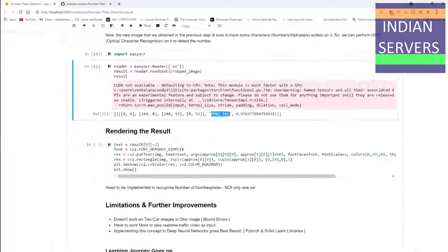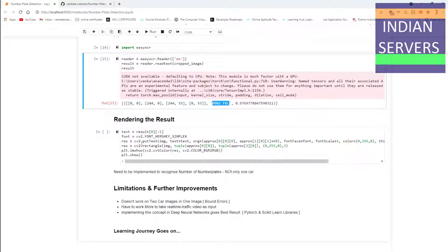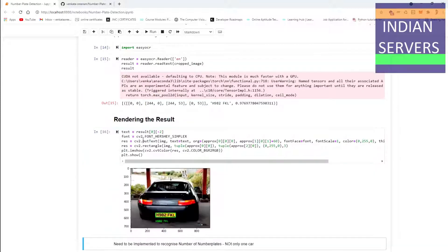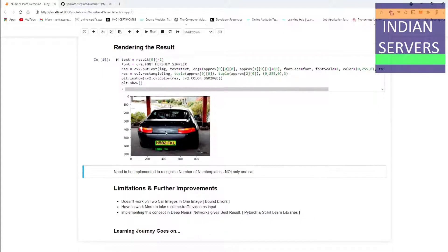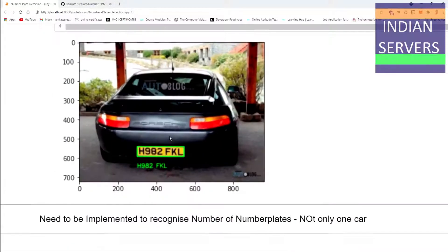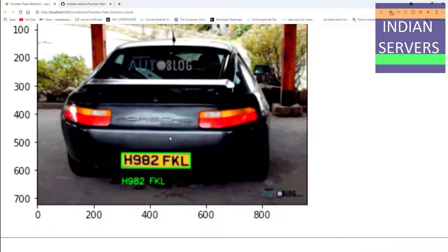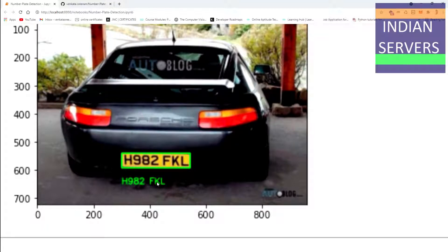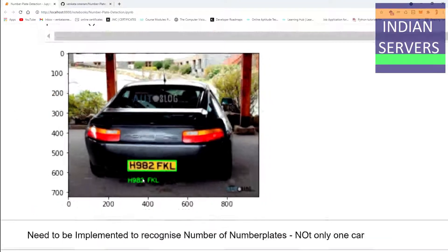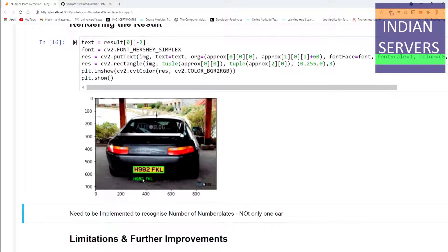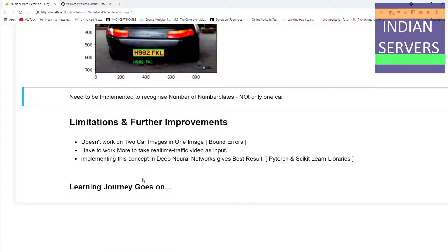We have to render the image. Rendering means we have to bound the number plate, as in this picture showing this as the final output.